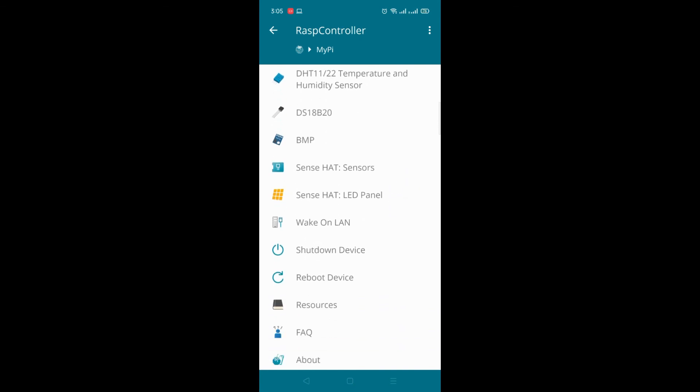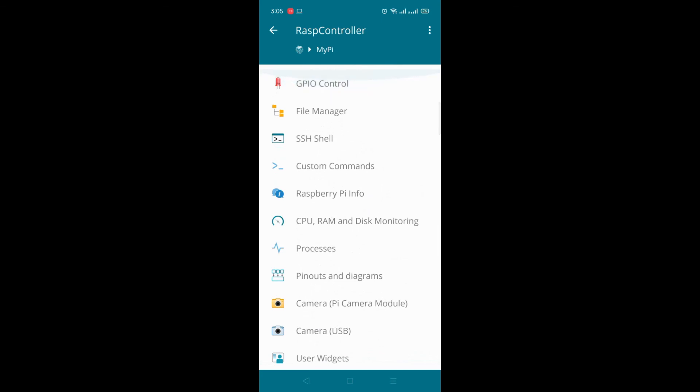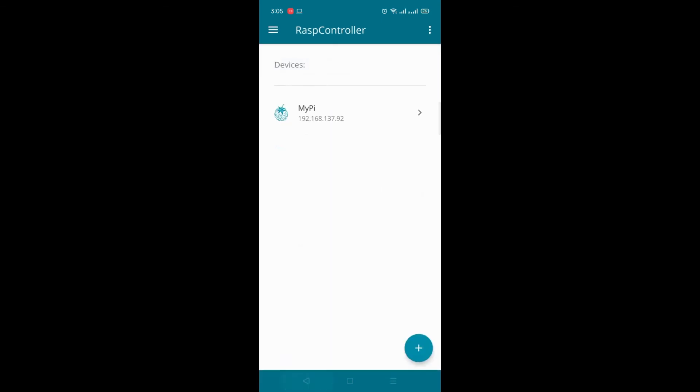So many options like shut down, reboot. So this is free mobile app. You can download it and you can connect it. Thanks for watching it. Bye bye.